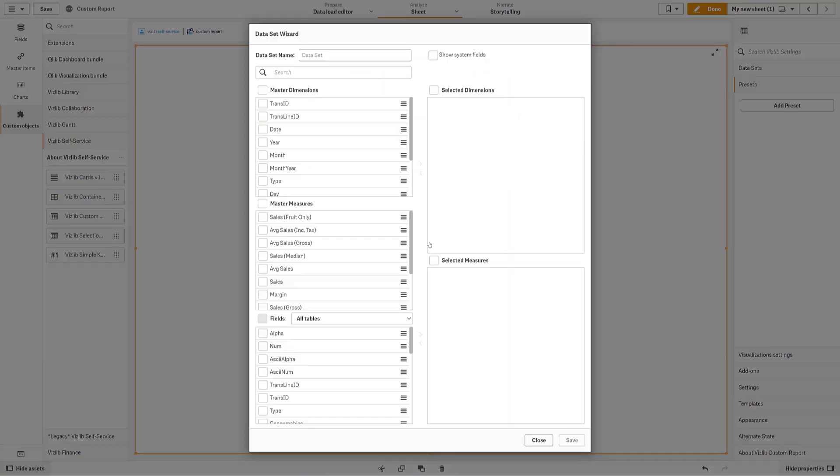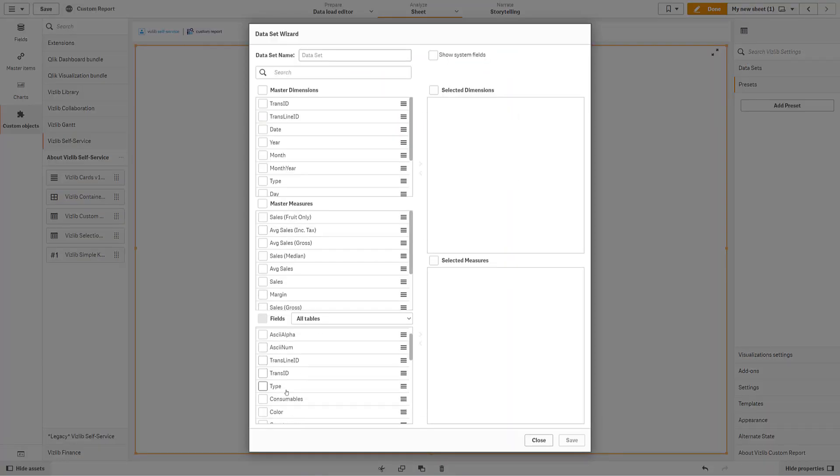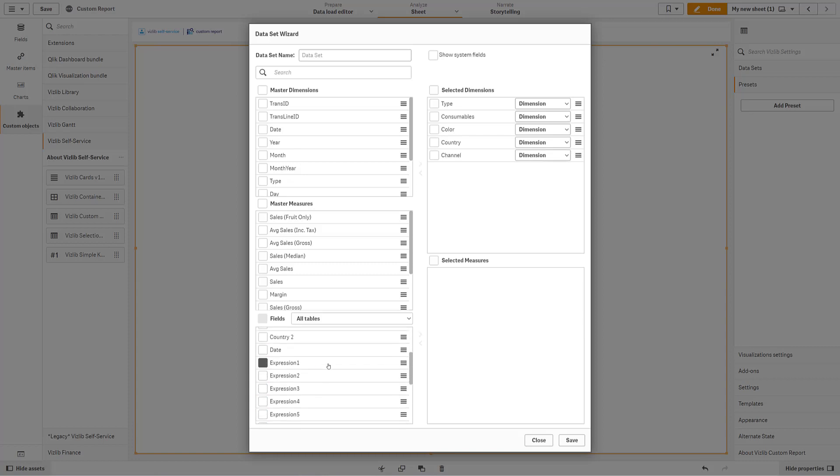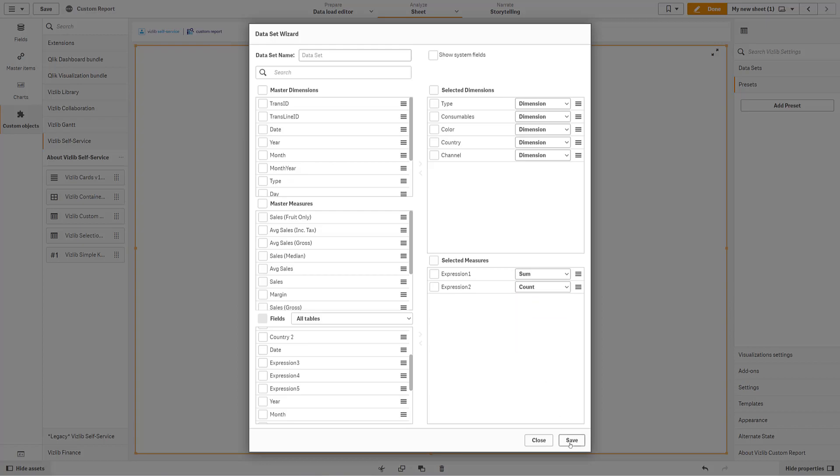Although master dimensions and measures are still preferred, they are not necessary, as you can create simple calculations in the wizard itself. In this small example, I use just a few dimensions and then create two measures from the data in my application.